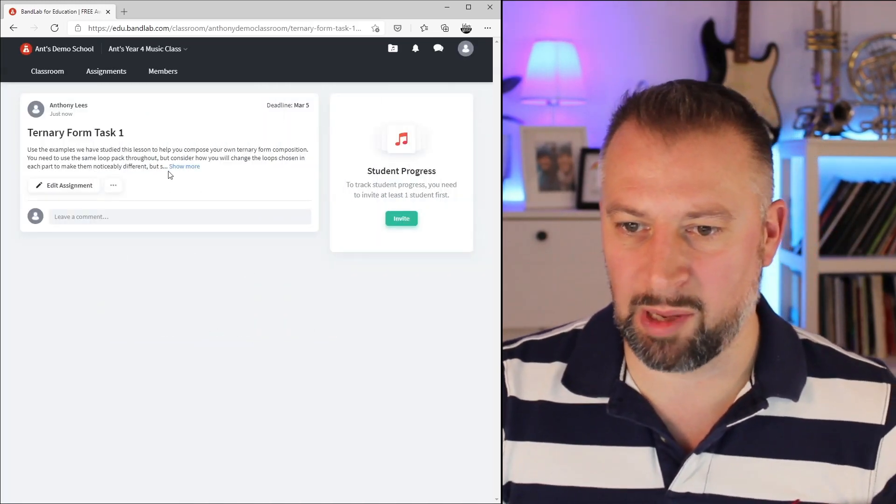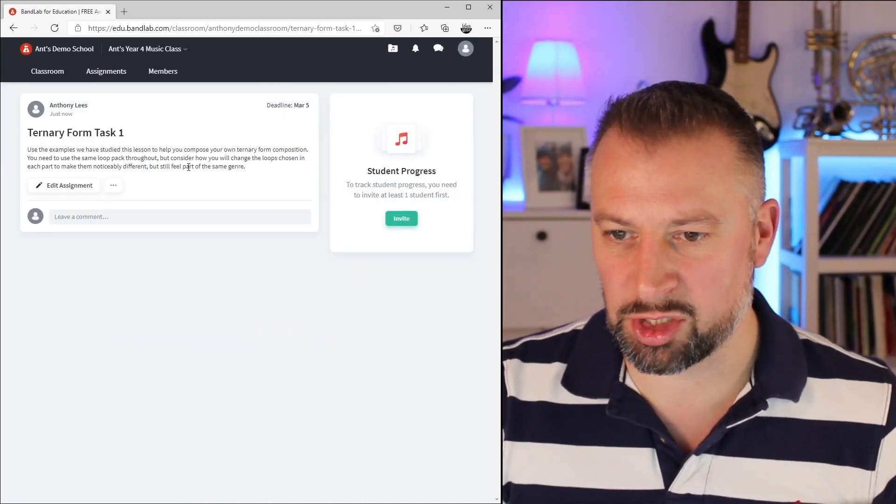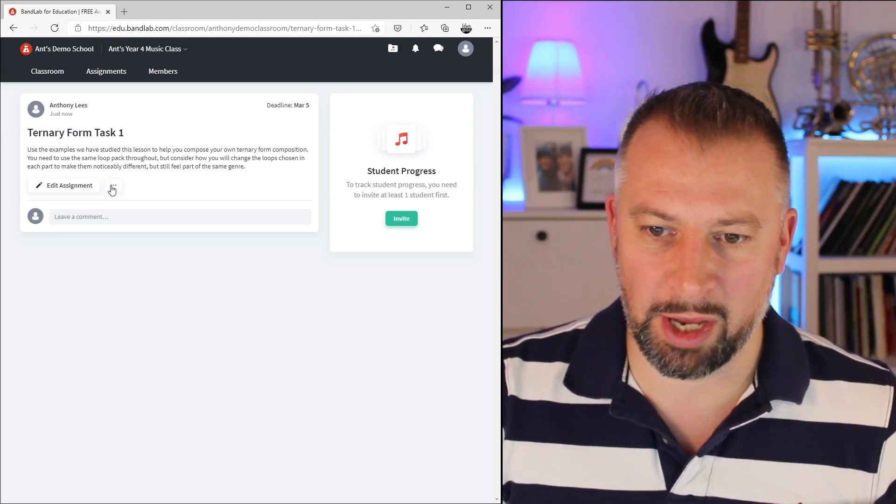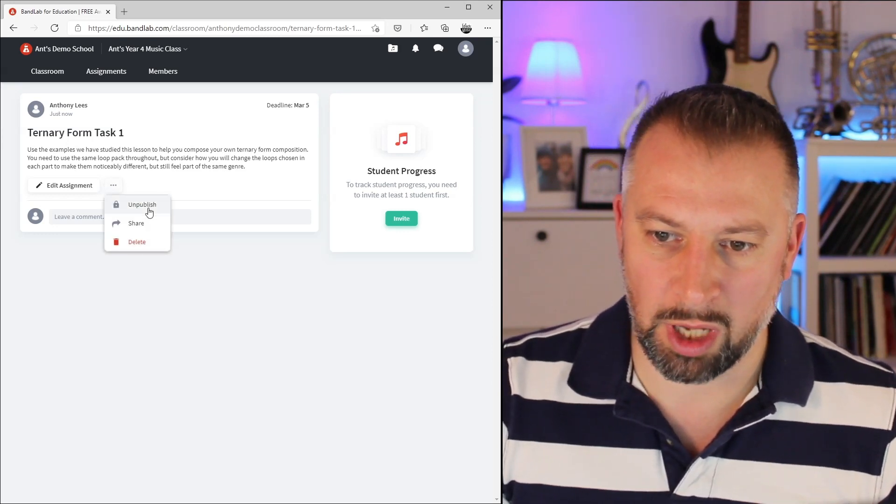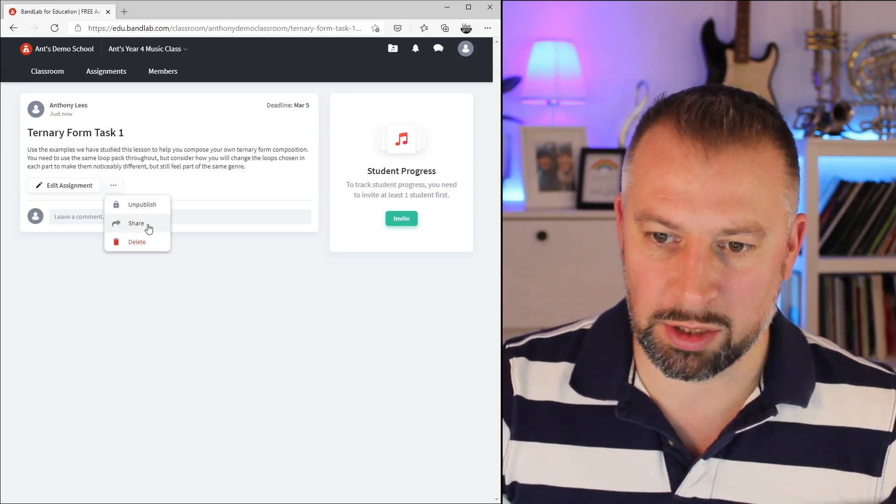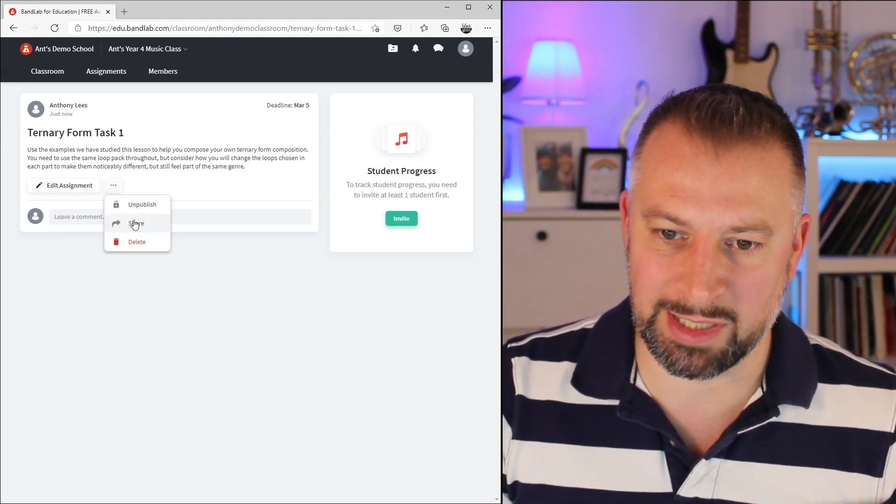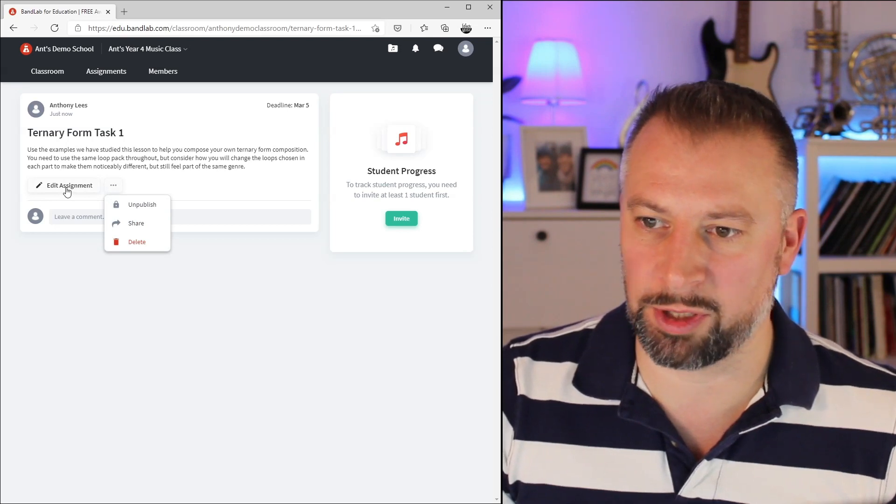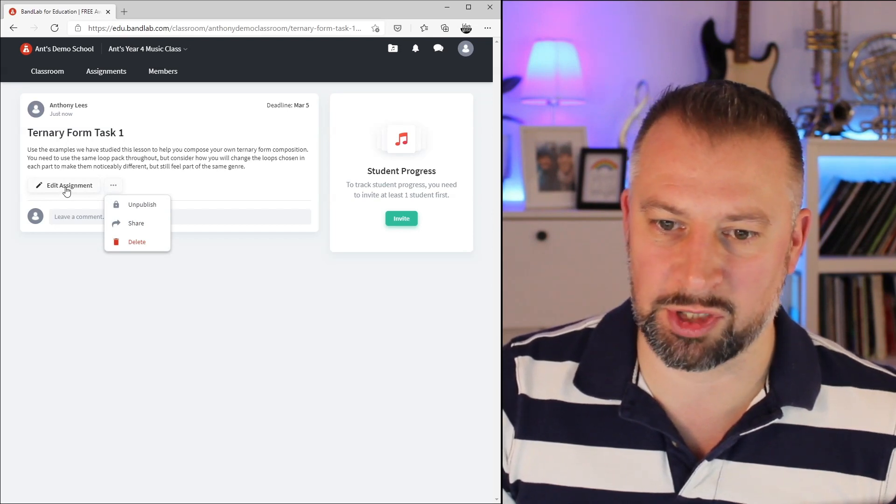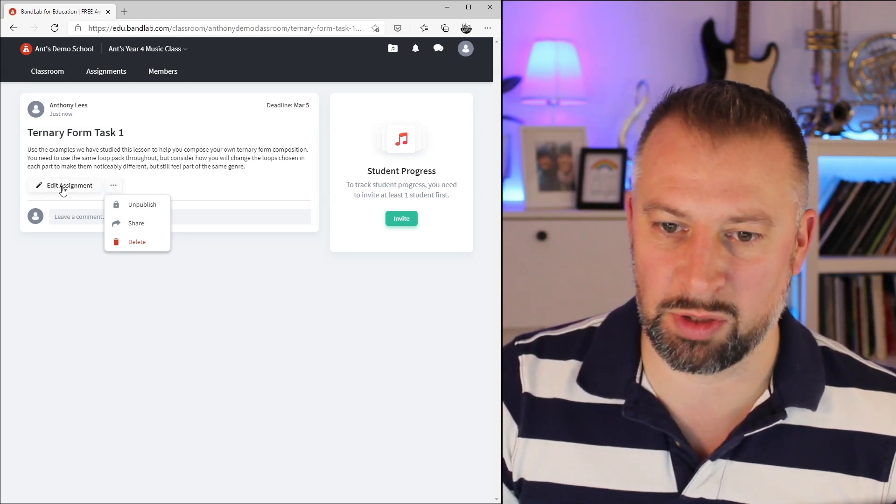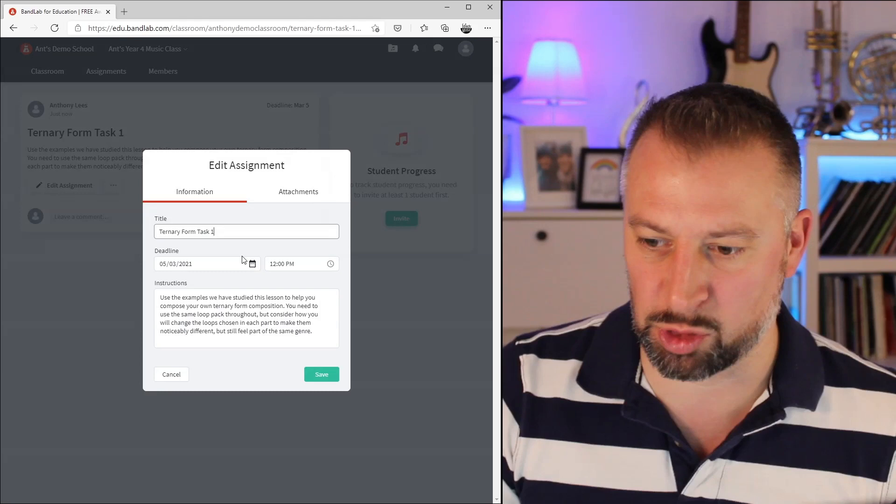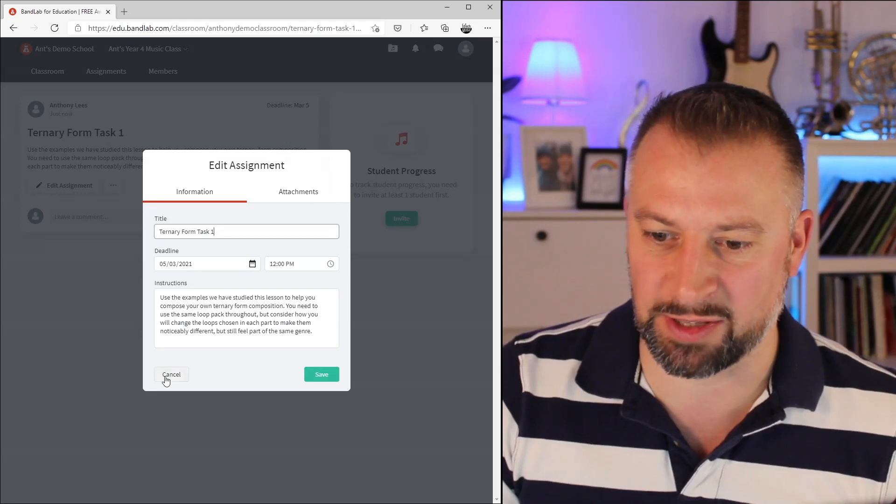Here's that assignment published. I can expand it to see the whole thing. I can also unpublish it, share it, or delete it. If I want to go and work on it again before it's accessed by students, I can click on Edit Assignment, which will take me back to that view.